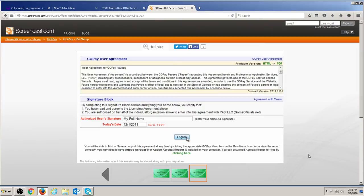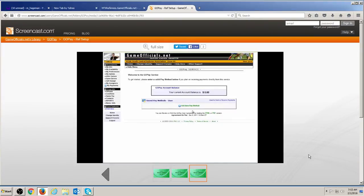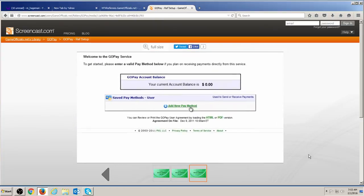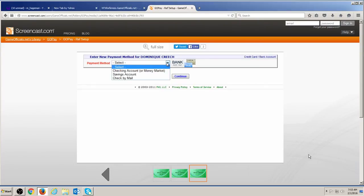In order to receive payment, you must add one or more pay methods to the system. You can choose to have funds sent to a checking, savings, or money market account at a valid bank within the United States, or you can choose to have funds mailed to you by physical check.